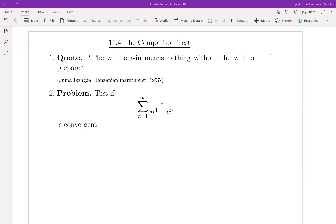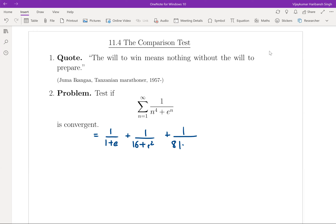Let's test the following series: summation n equals one to infinity of one by n to the four plus e to the n, for convergence or divergence. The first few terms are one upon one plus e, plus one upon one plus e squared, plus one upon sixteen plus e squared, then eighty-one plus e to the three, and so forth.